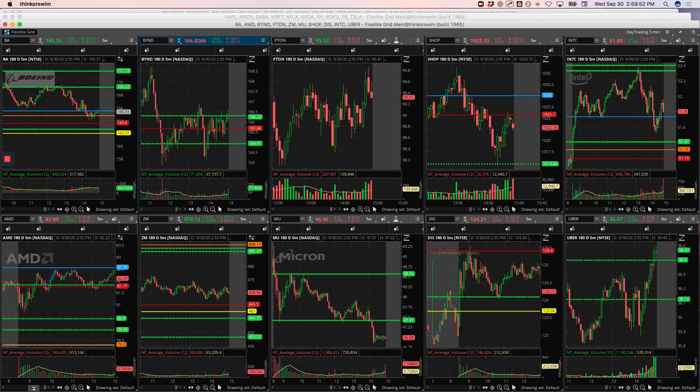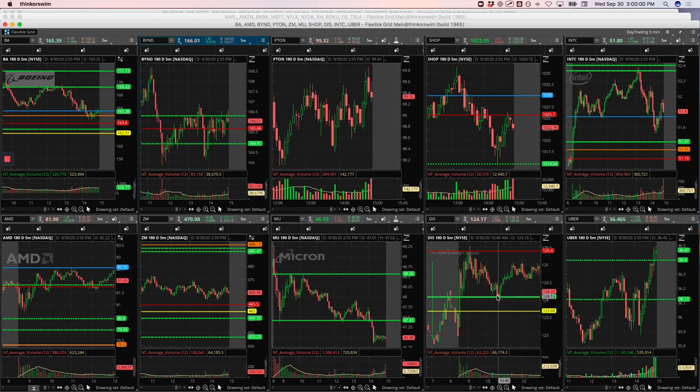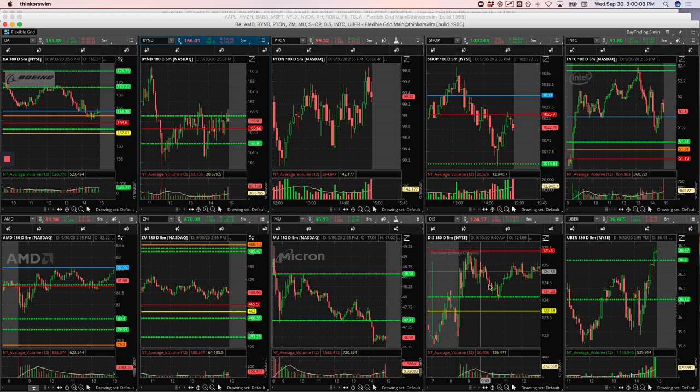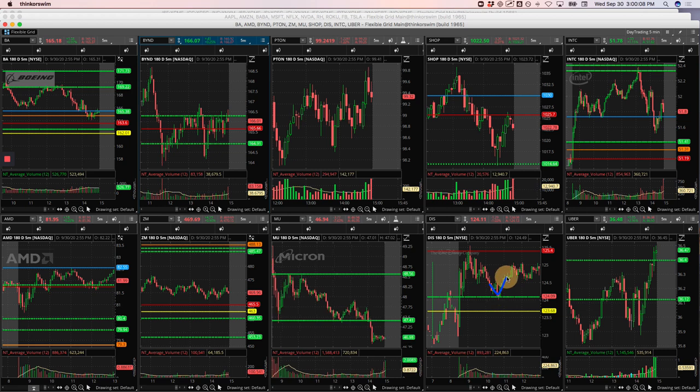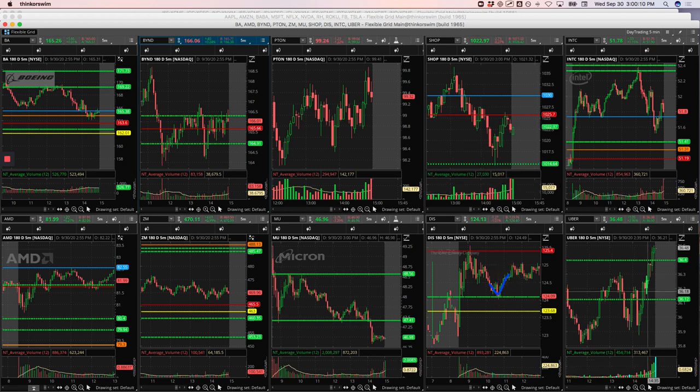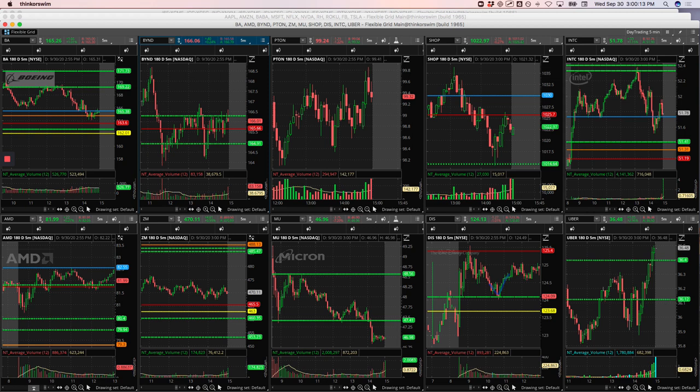And then lastly, Disney. Just a tiny winner in Disney. It came down to this pivot, actually came down right below this level. I got in. Went down and up. And I ended up just taking it off right here just for a small winner. So plus $270.50.